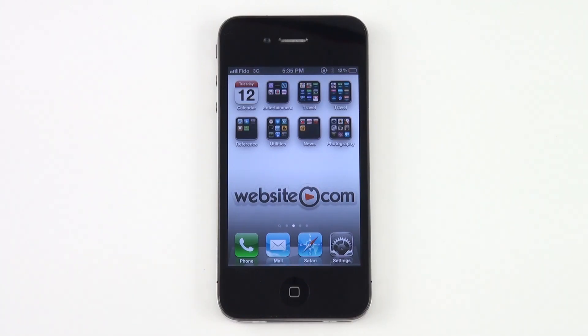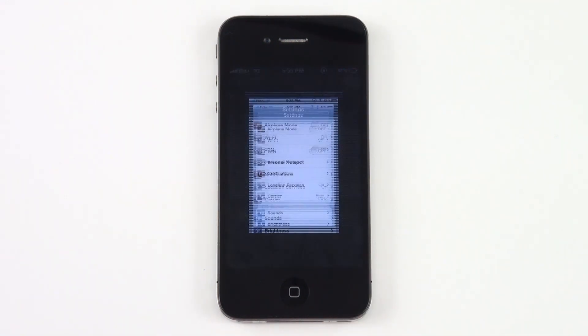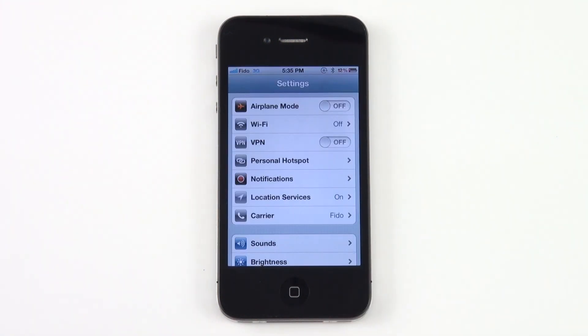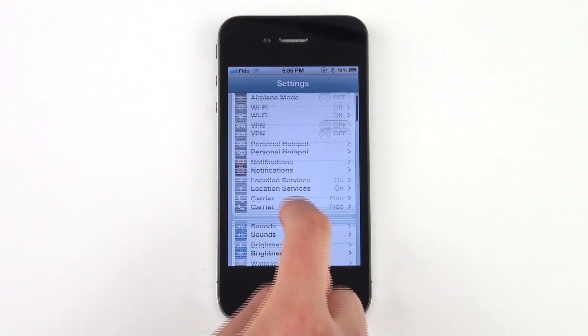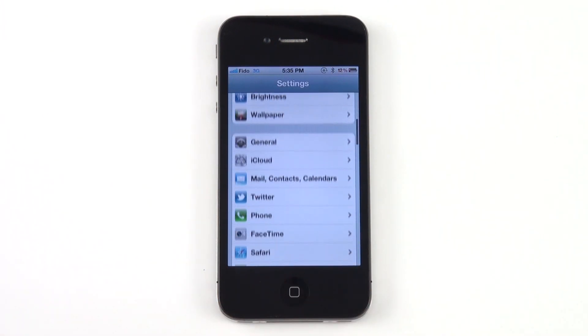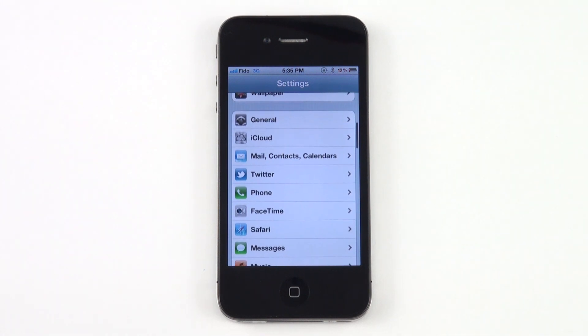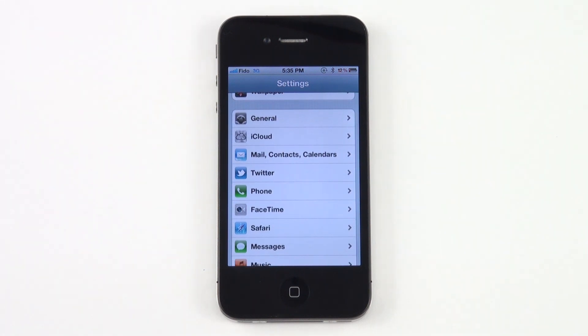To start, find your Settings icon. Depending on the phone that you have, this could be located somewhere else. Scroll until you find Mail, Contacts, and Calendars.